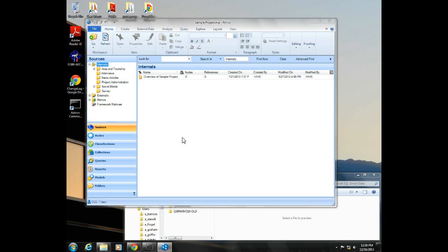But if your screen looks like this, congratulations and NVivo has opened successfully for you, and you're in good shape and you can start processing.